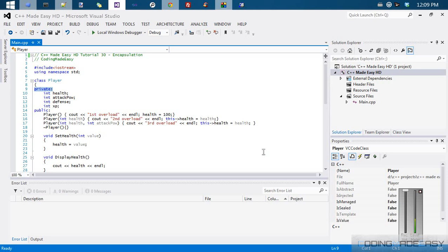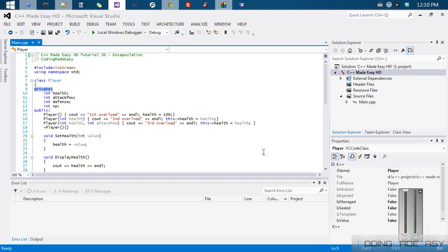Hello everybody and welcome to your next C++ Made Easy HD tutorial. In this tutorial we're going to be learning about encapsulation. We're not going to be doing any programming this tutorial; this is kind of an informative session.